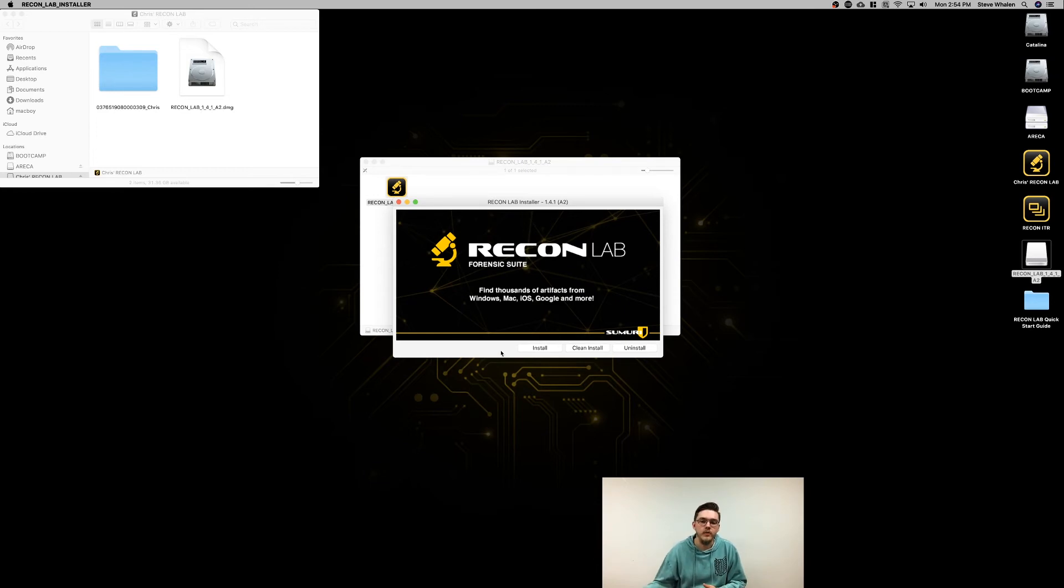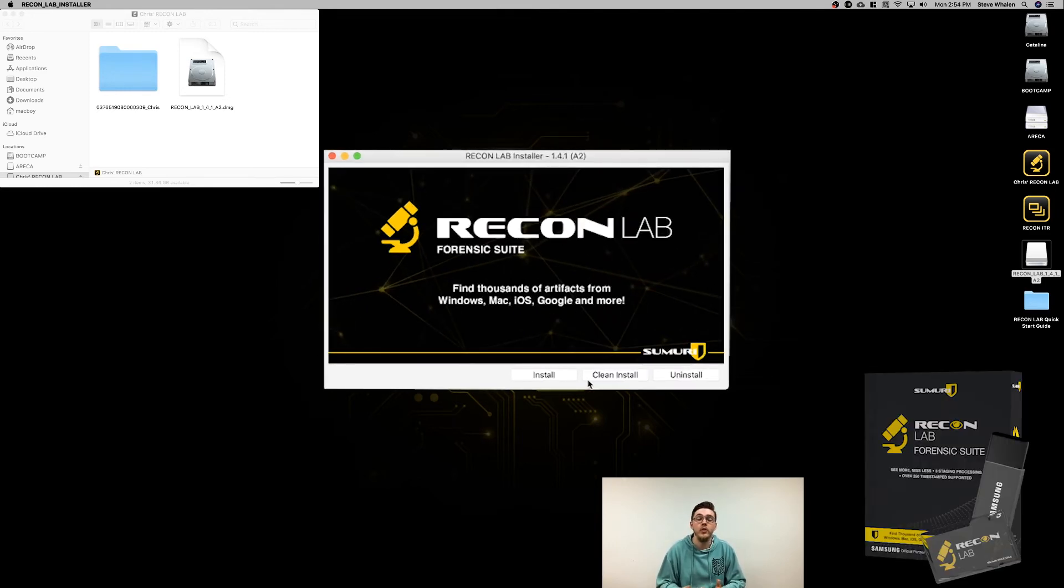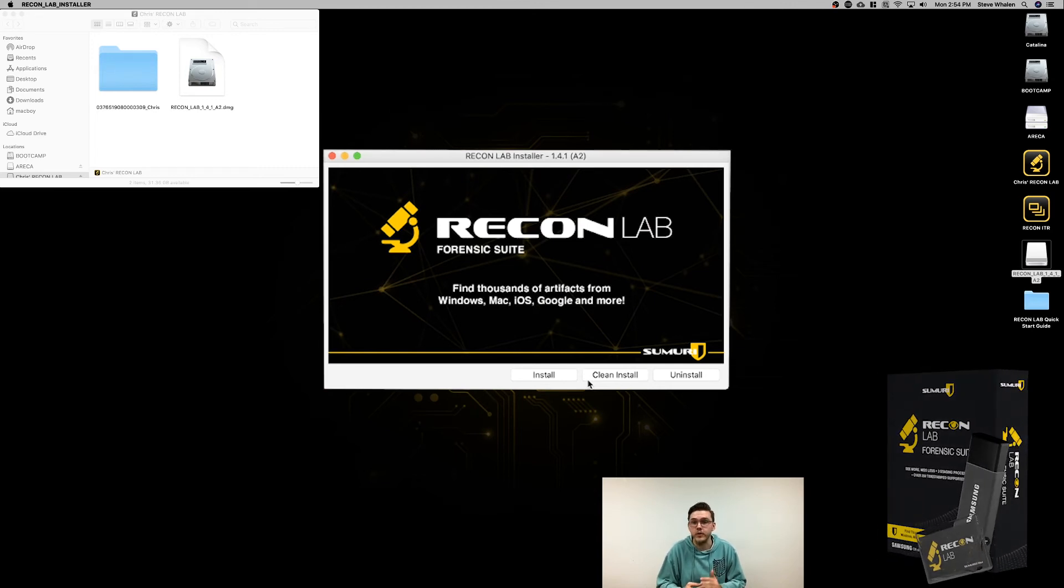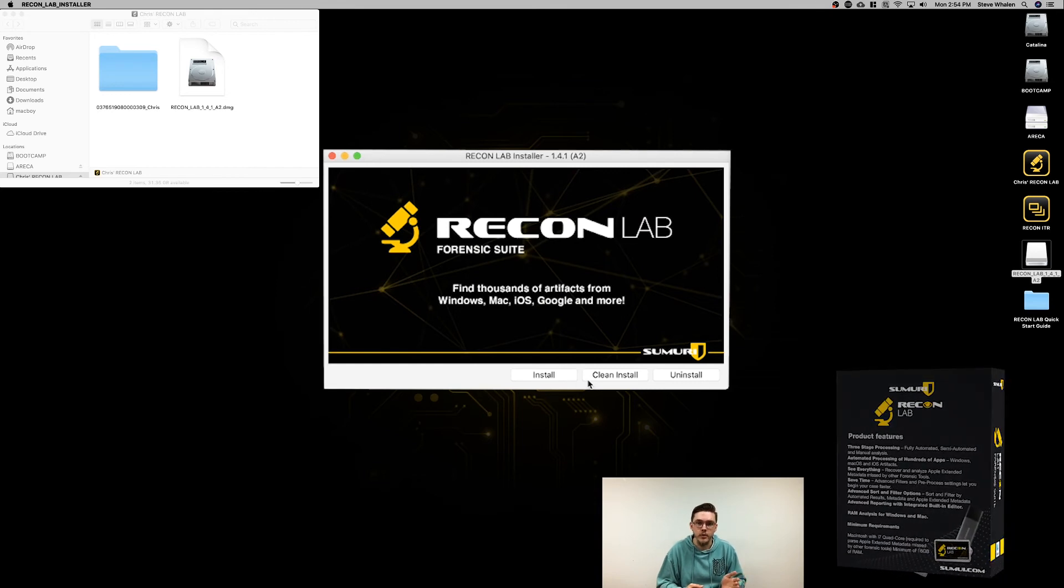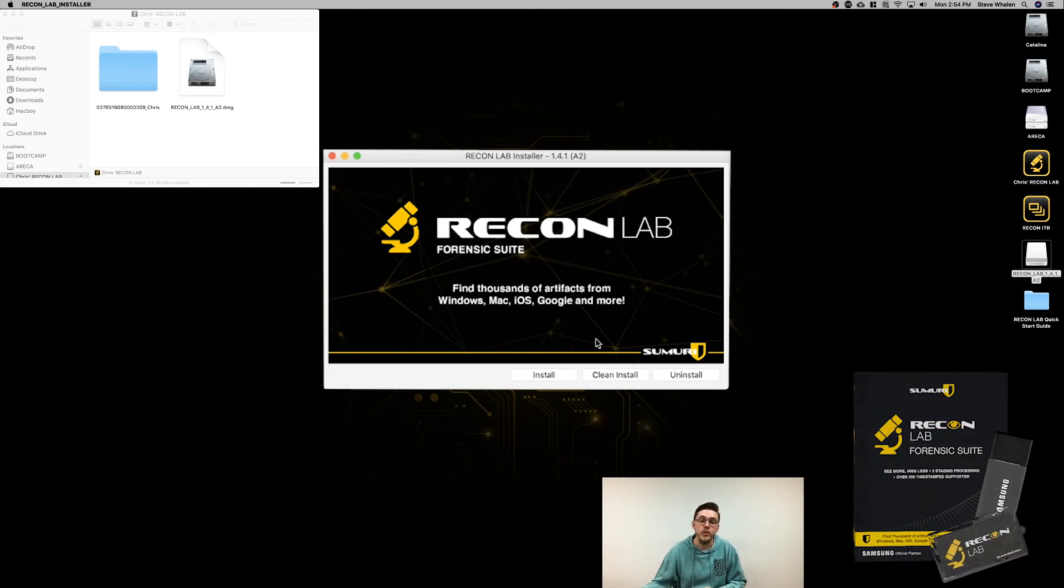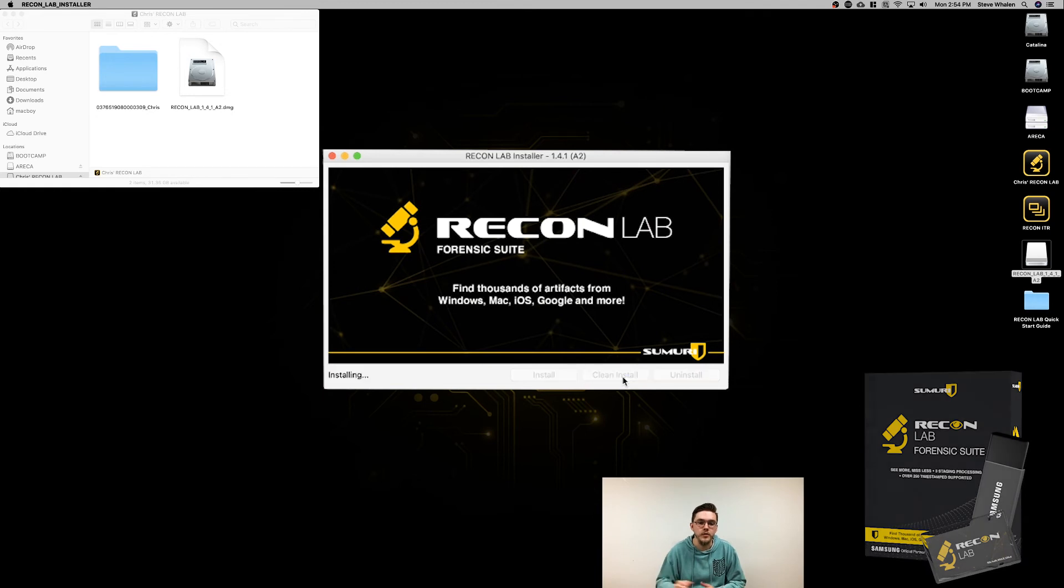You'll have install and clean install. Install is for users who already have an instance of ReconLab on their machine and want to update to a newer version. Clean install would be for a first-time install or if you're trying to remove any previous instances. Since this is the first time we're installing it, we'll select clean install.